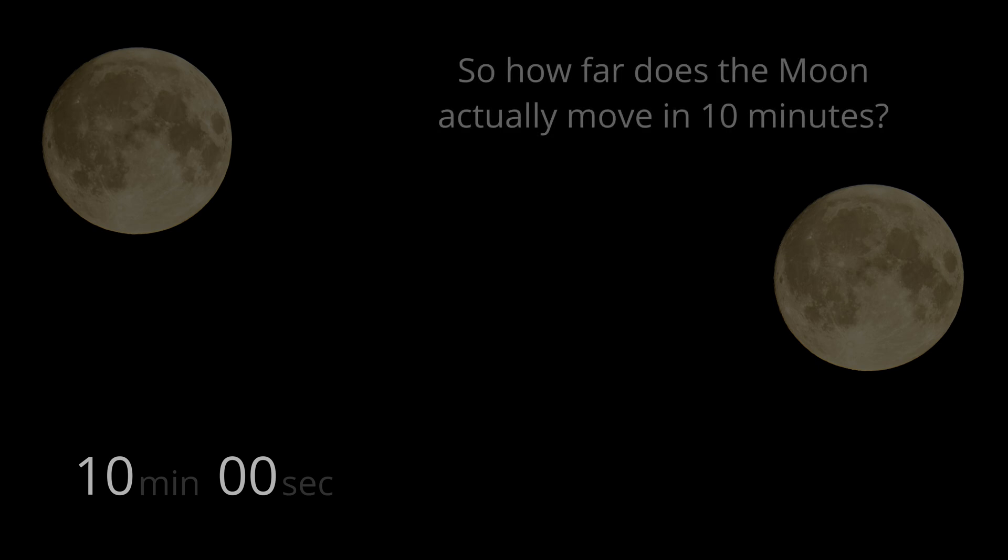So, does the moon really move at that speed? This is the apparent position of our moon seen at 0 and 10 minutes. So, how far does the moon actually move in this time?